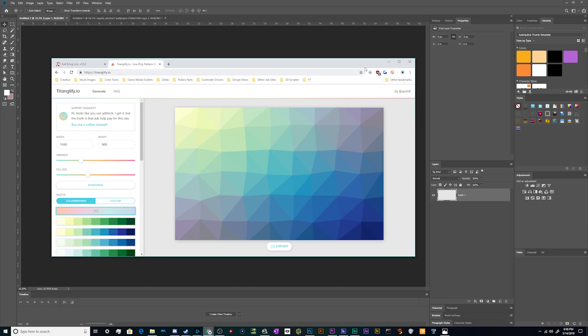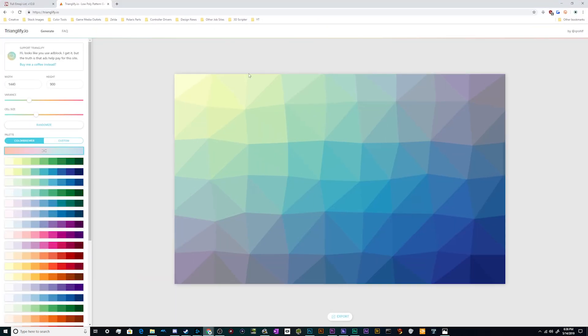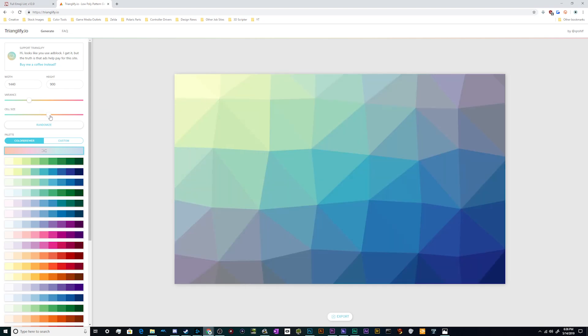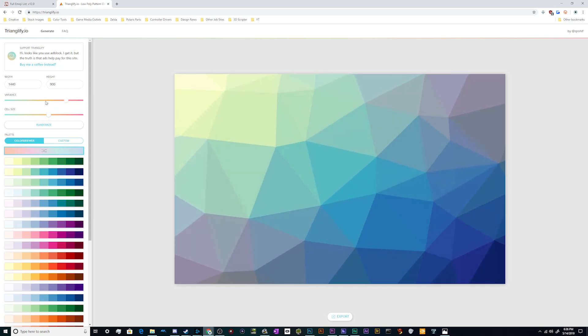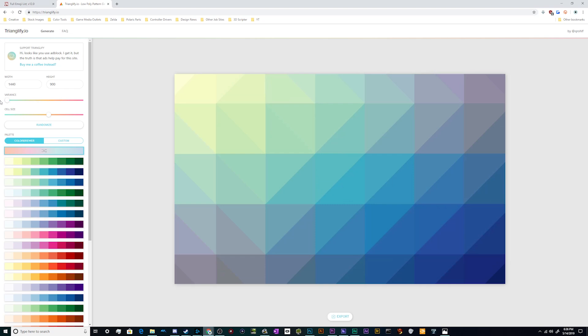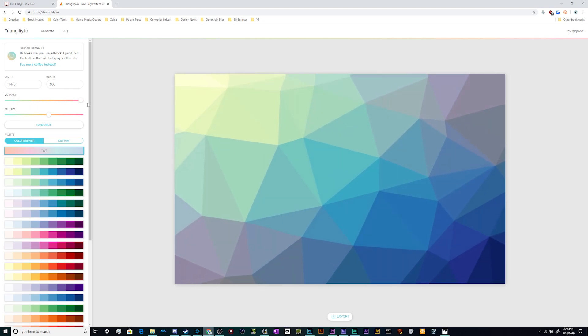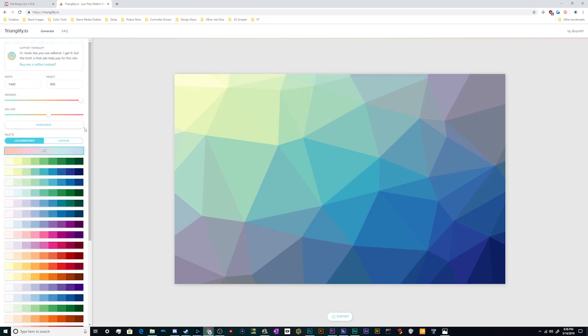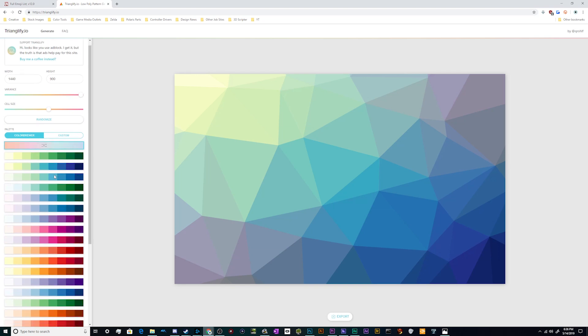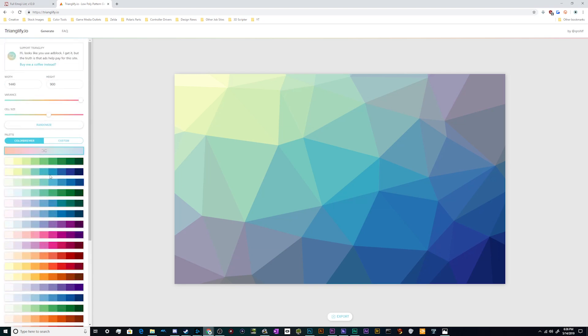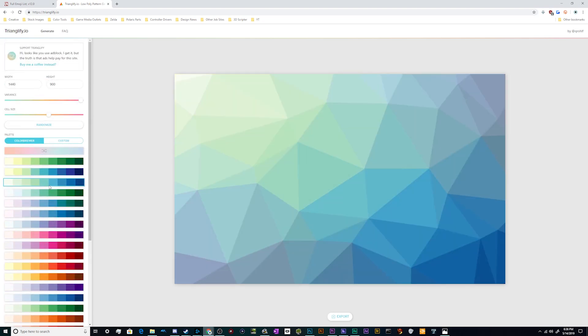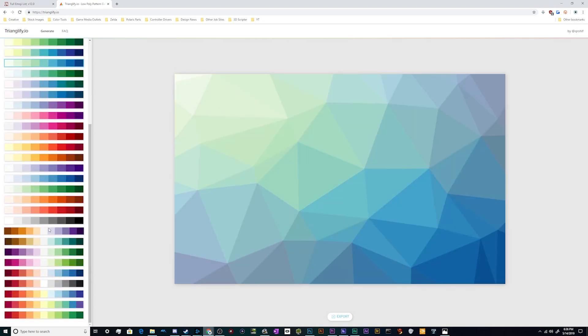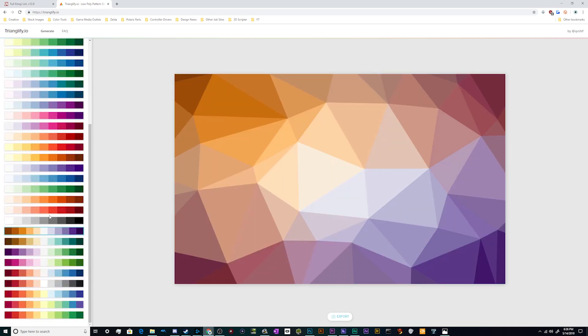One that I played around with a little bit ago is trianglify.io, which is a low-poly pattern generator. It can generate a variety of different patterns. You can make the cell sizes really big, you can vary them to be more symmetrical and uniform, or you can do like I did manually and jangle them.